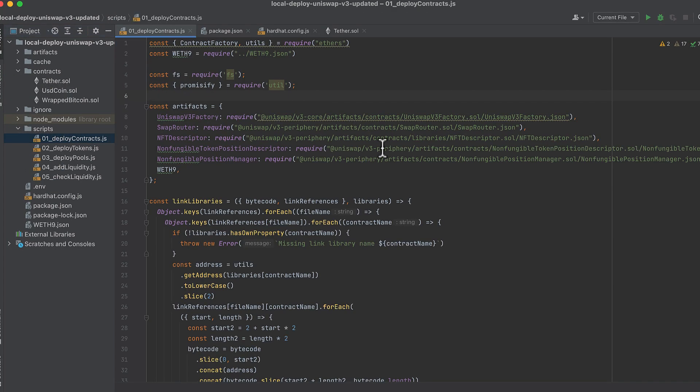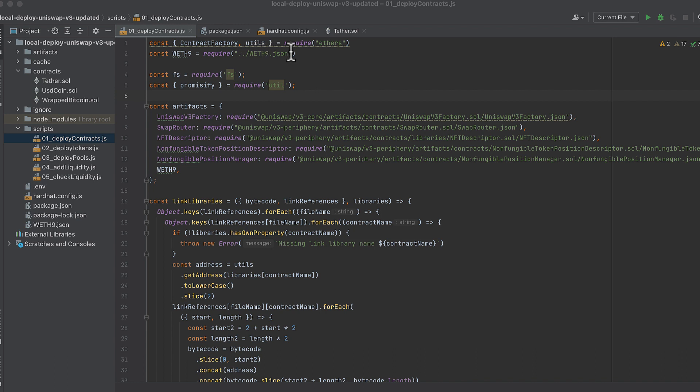But let's get into the meat and potatoes actually deploying these Uniswap v3 contracts. Our first script here deploys all the main Uniswap contracts. So we get the contract factory and utils from ethers.js, as well as the wrapped ether artifact, which we'll need to get the wrapped ether ABI, a required step in setting up Uniswap v3.